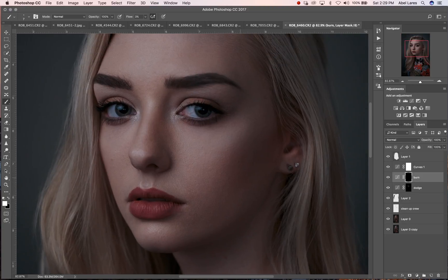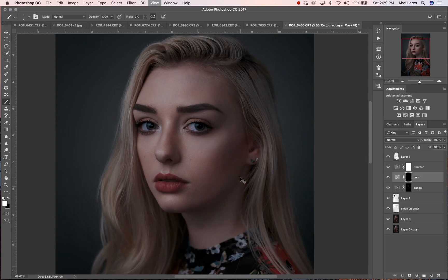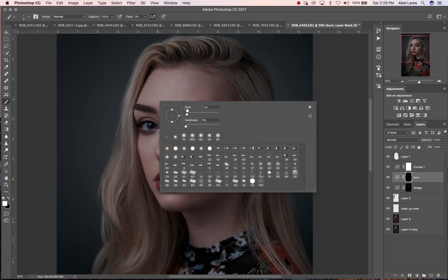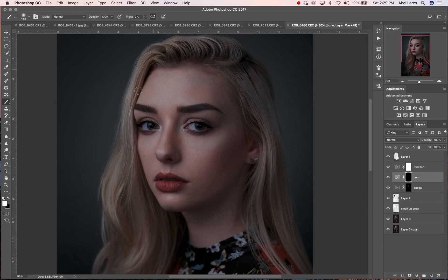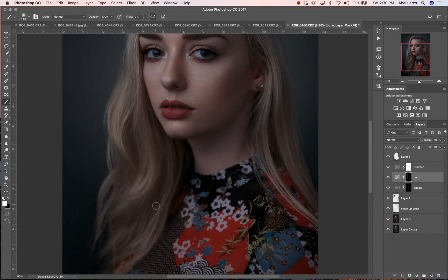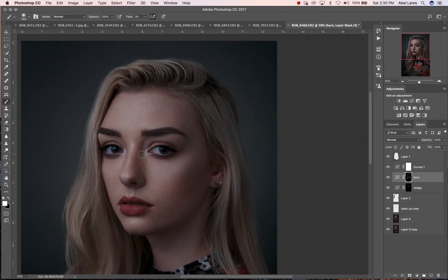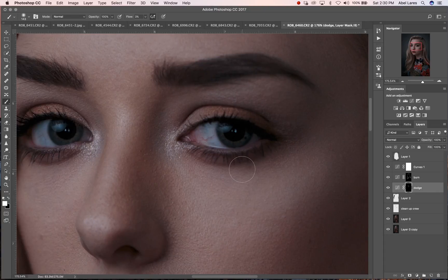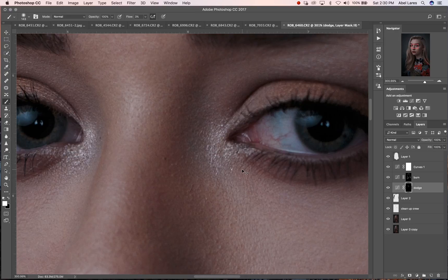Since we're already on the burn, I'm going to use that on the shadows of her face — specifically the D shadows here. That will curve in the model's face a little bit and make it narrower. Now I'm just bringing out the shadows around the head. Now let's go ahead and jump into our dodge layer and I'm going to show you how to bring out the eyes in a magnificent way.